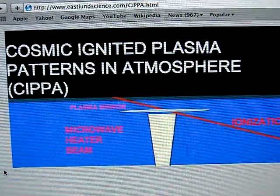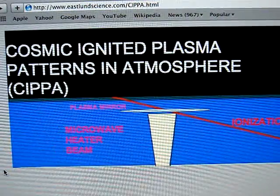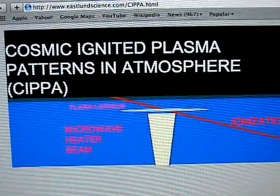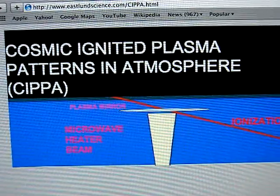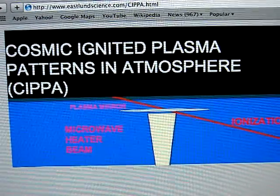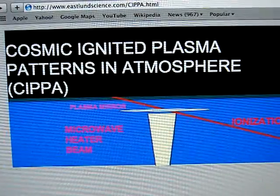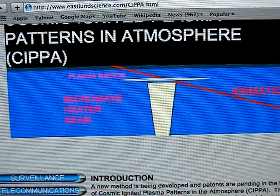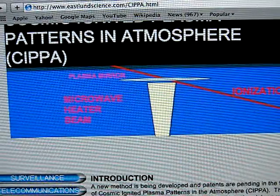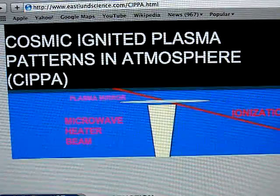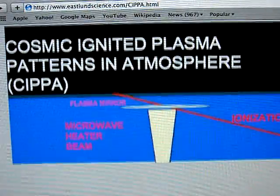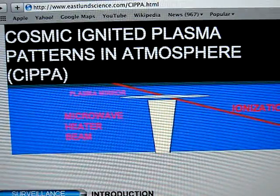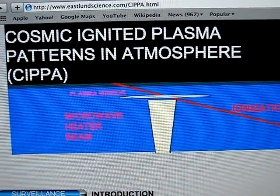Cosmic ignited plasma patterns in the atmosphere are called CIPA — that is their division plasma patterns in the atmosphere. Military applications include quick deployable communication systems, including non-line-of-sight UAV communications.